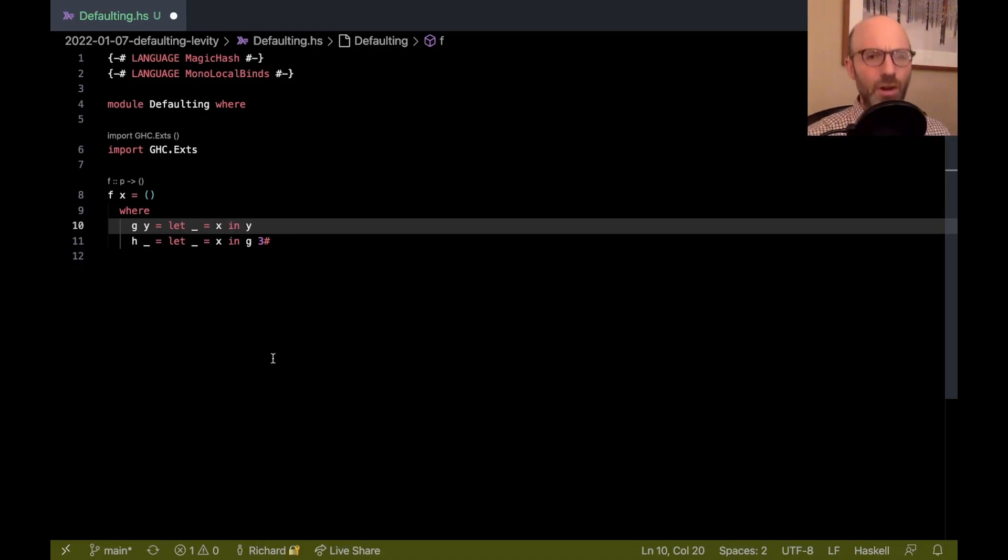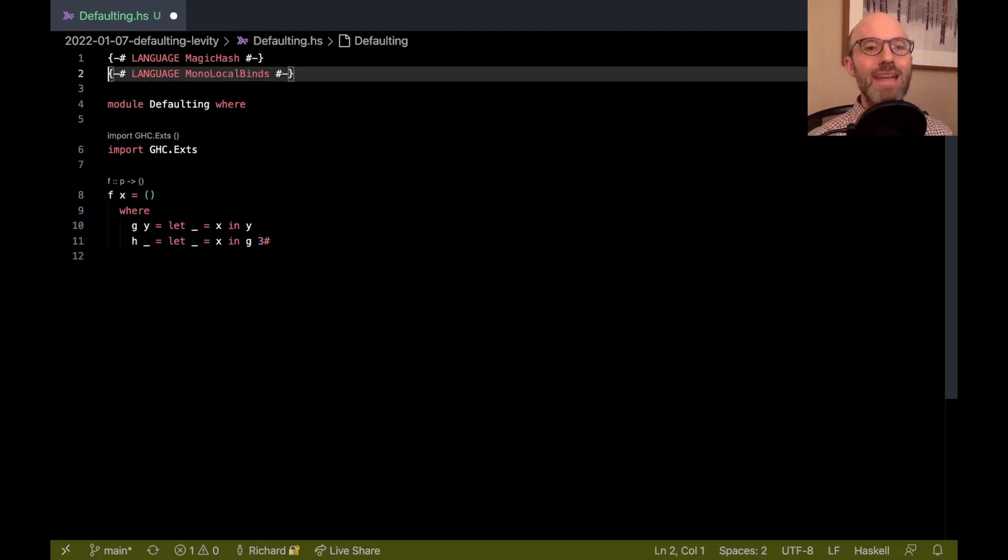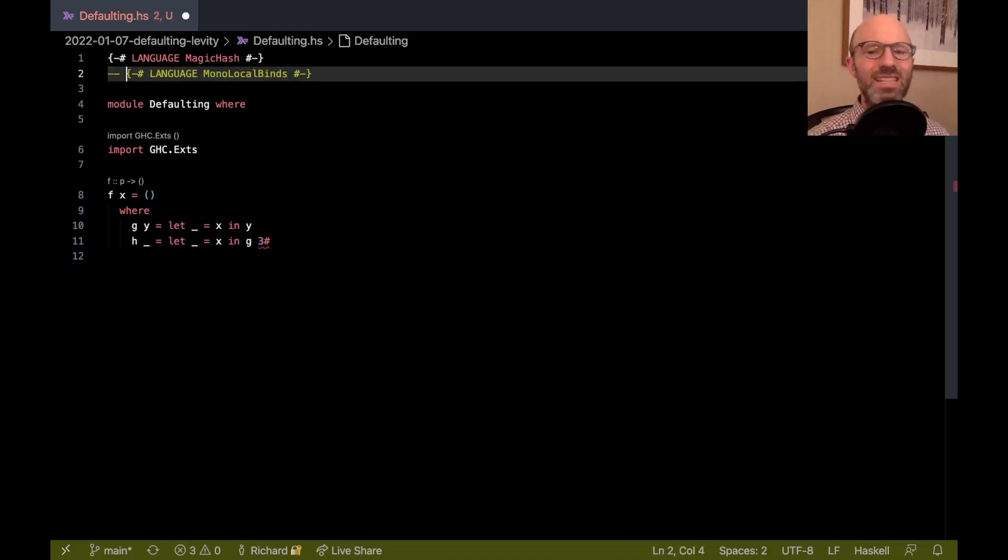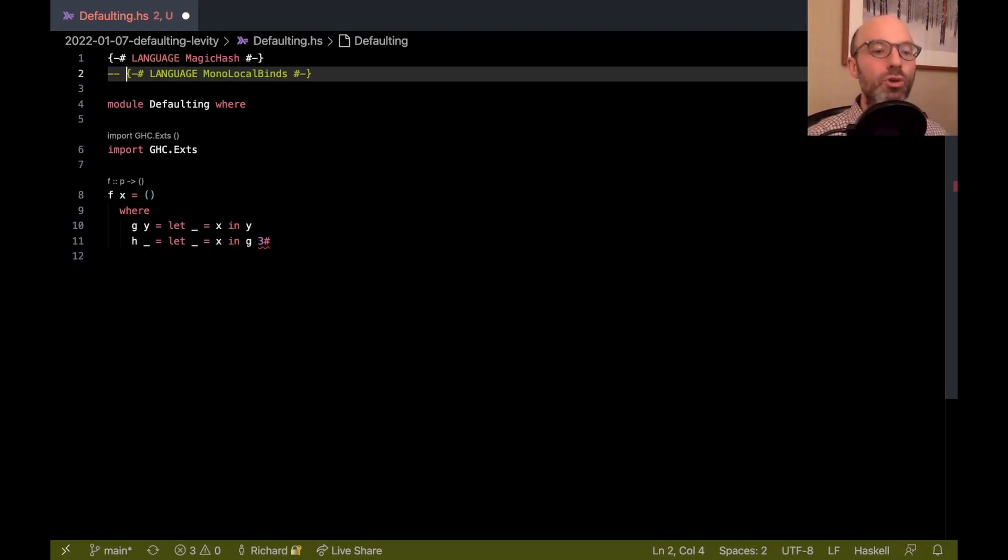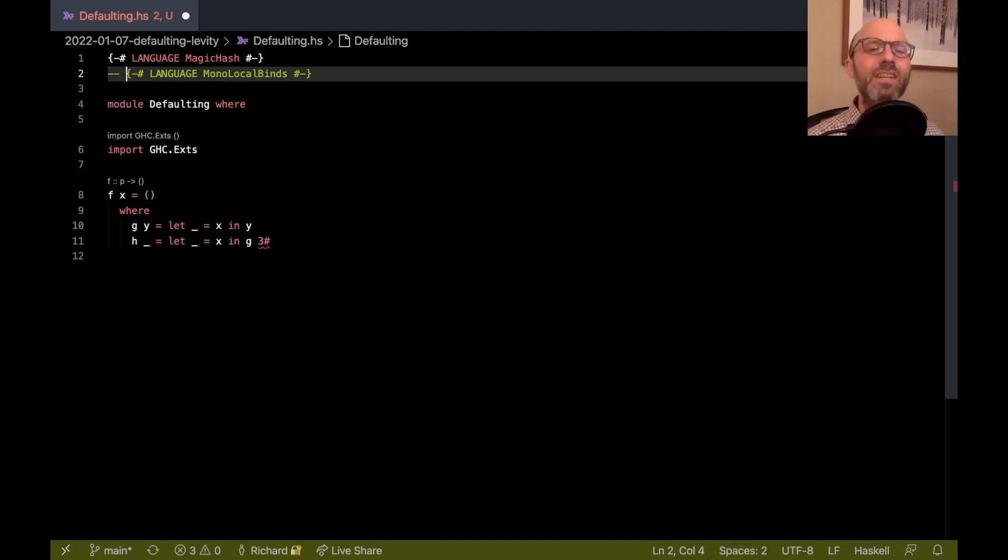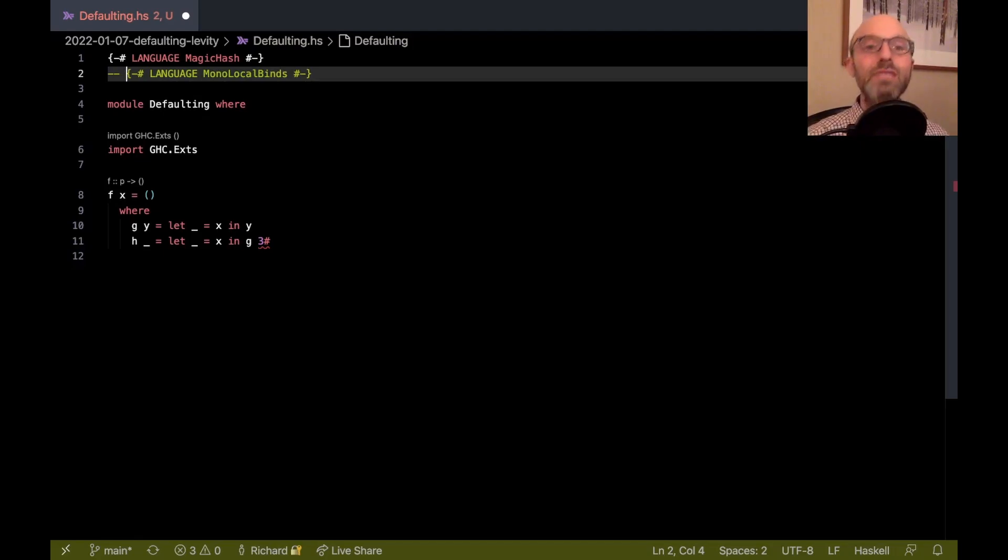This is very, very strange. We shouldn't have enabling or disabling monolocal binds affecting type inference in this way. And think about the experience of poor user. Poor user is writing a GADT somewhere else in their file, and it affects the typability of this f here. No, no, no, no, no, no. The debate that we're having on the ticket is where exactly to do defaulting. Do we do it per definition, sort of what GHC is doing now, but only sometimes when we're generalizing types?